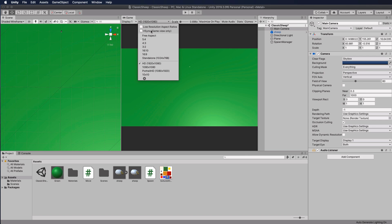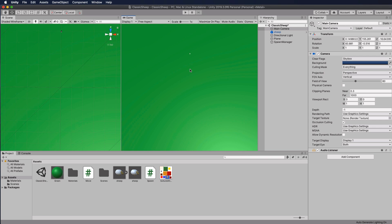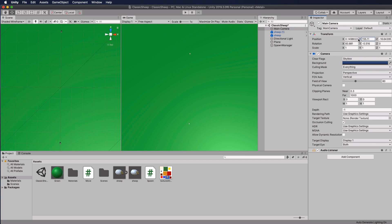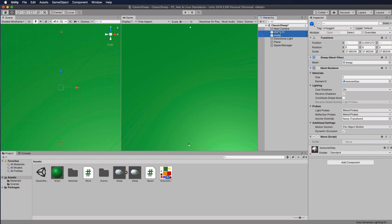I'm switching to Free mode. With sheep at +50 (top of screen) and -50 (bottom of screen) visible, grab the main camera and move it down the Y-axis to get closer so you can see some detail in the sheep as they fill the screen. Adjust slightly in Z to align it nicely, then remove the extra test sheep prefabs from the scene.